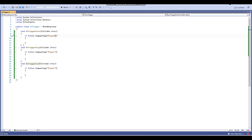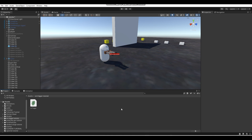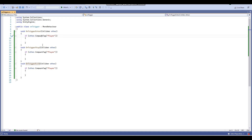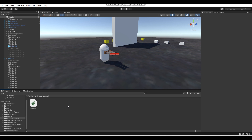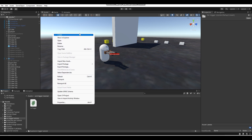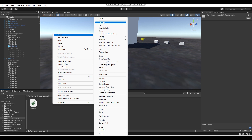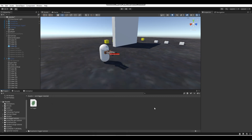Before I get into this, if you are new around here and don't know how to make a C# script, what you do is when you're in a Unity project, you go into your project folder, right-click, go to Create, then C# Script. Name your script and then double-click on it to open it.